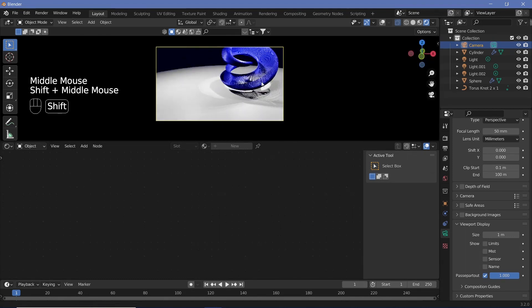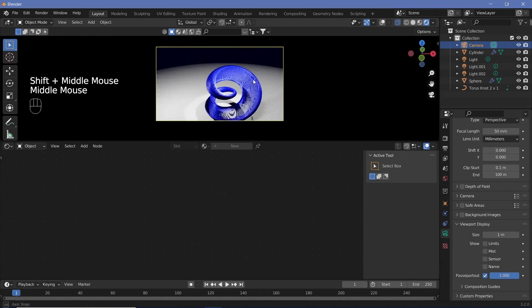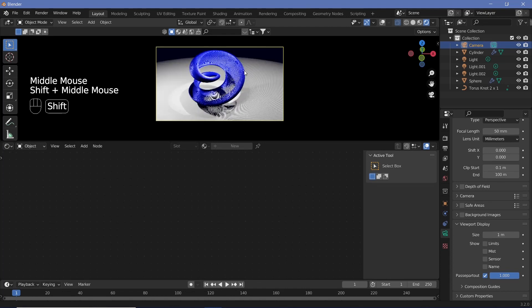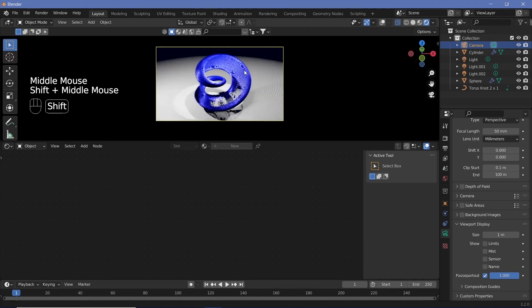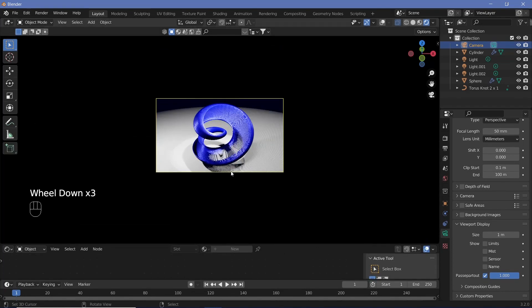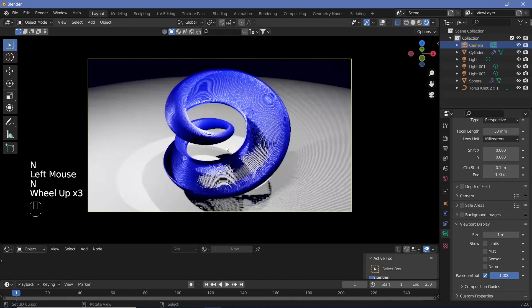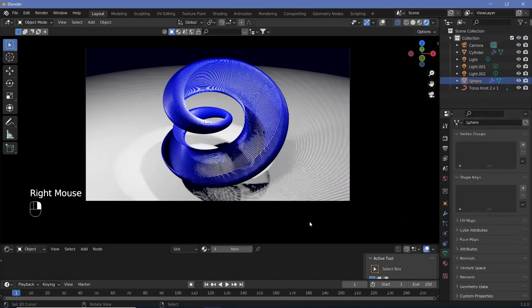Now we can play around by moving the camera till we get a location we approve of. I think this location looks fairly well. Press N again, uncheck camera to view, and there we go.